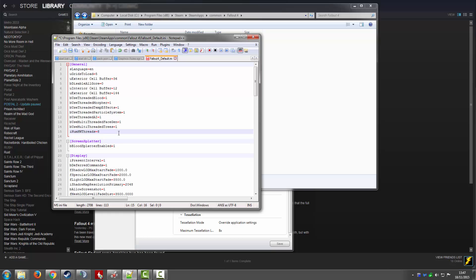Besides those tweaks, there are also tweaks you need to do for God Rays. Make sure they're set to low settings in the game. I know most people like to max out everything on the highest settings, but God Rays look practically the same on Ultra as they do on low, and they just ruin your performance unnecessarily. So turn those down to low — but if your computer can handle Ultra on everything else, go for it.